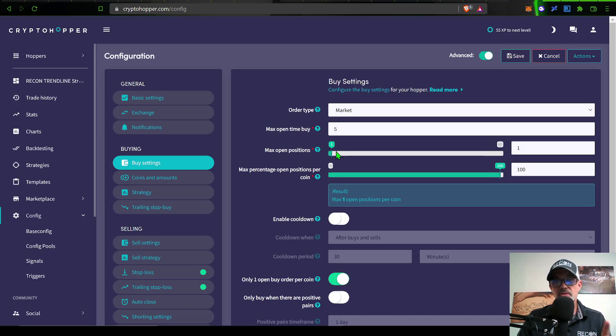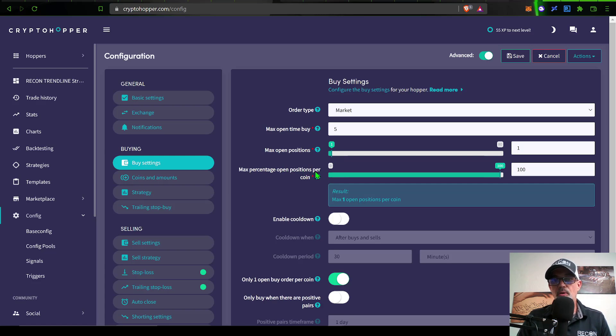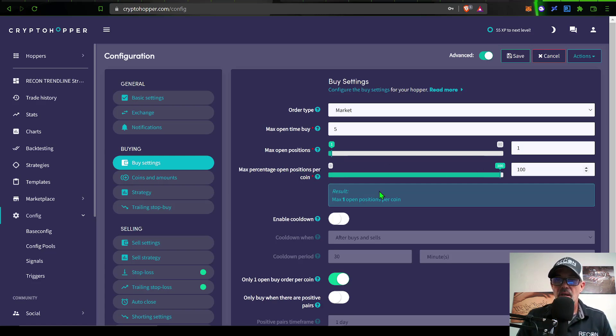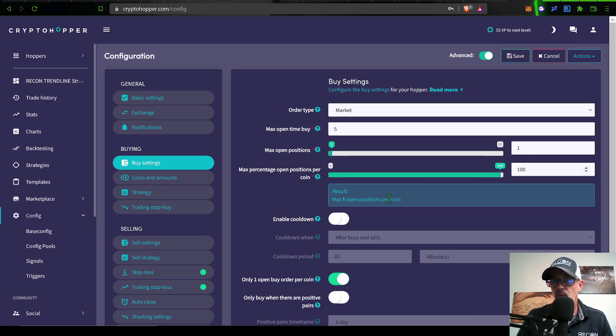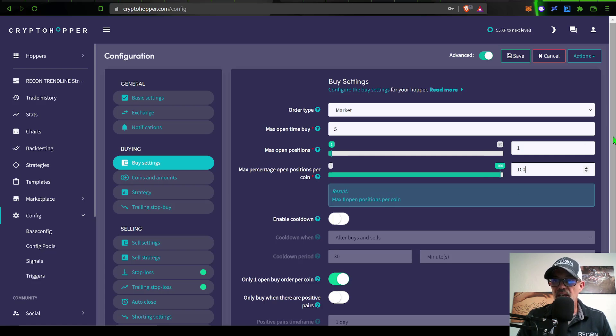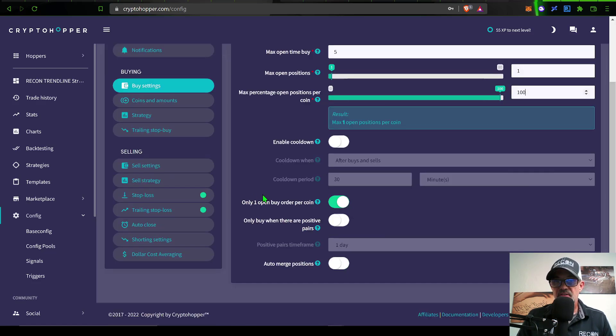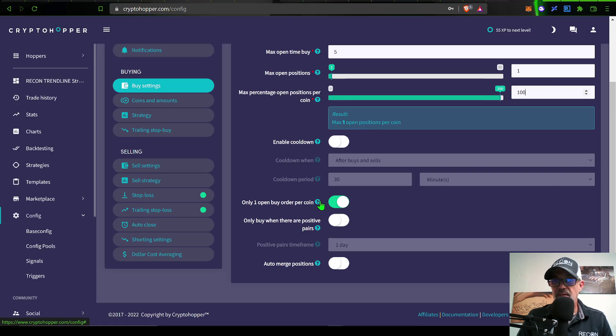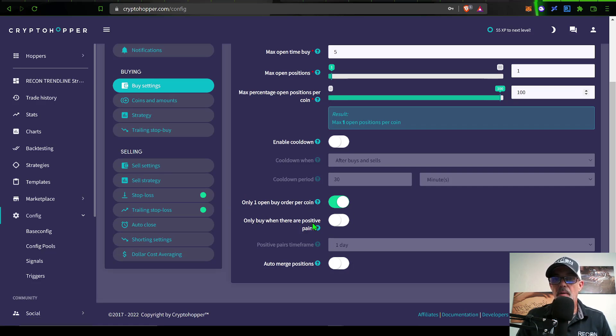I'm looking for that order to be filled as soon as the alert from TradingView gets sent over. The maximum open buy time I have five minutes. The maximum open positions I have set as one. I only want one position at a time. The max percent open positions per coin I have set at 100%, and thus the result is max one open position per coin.